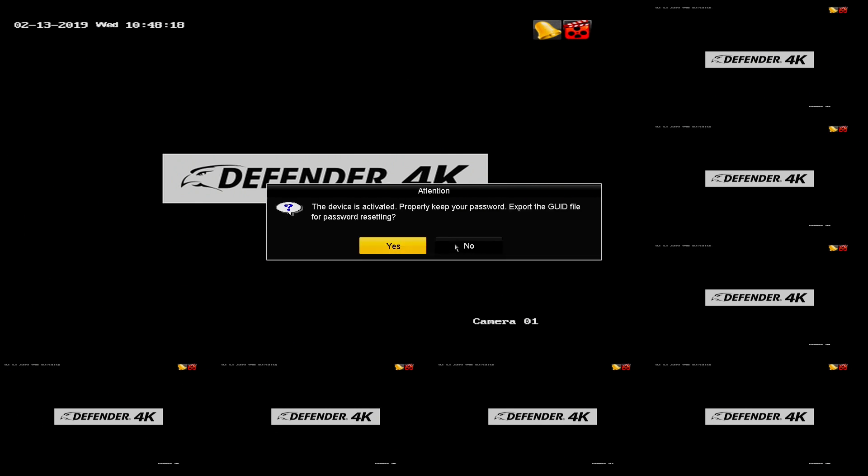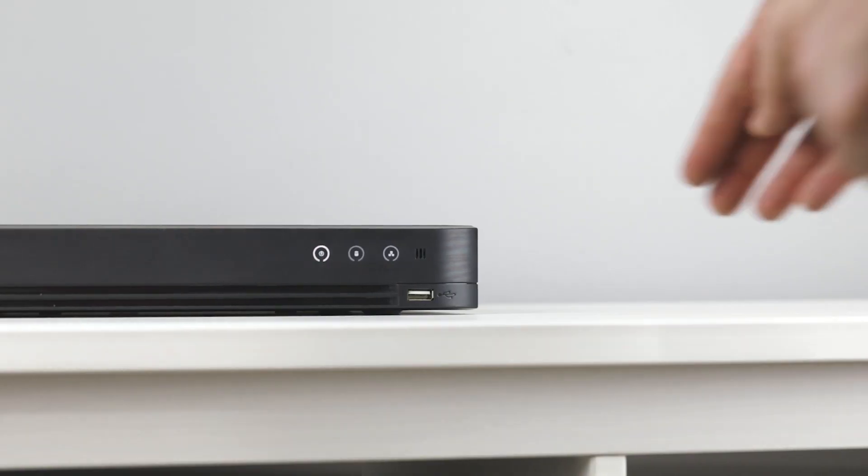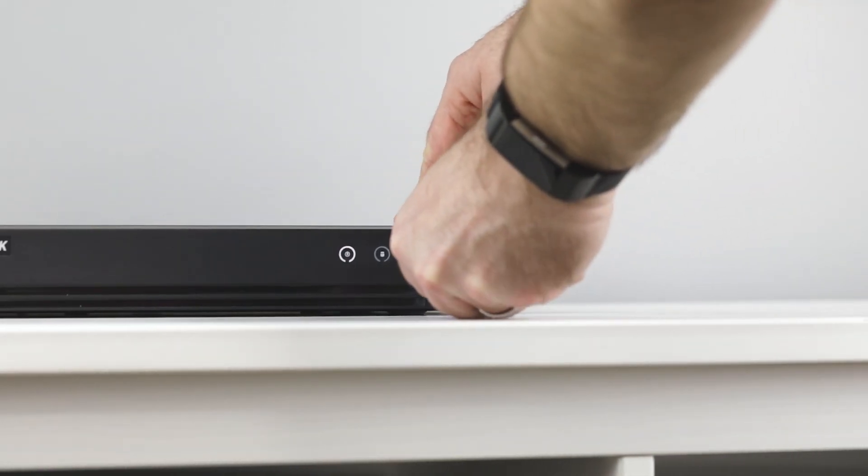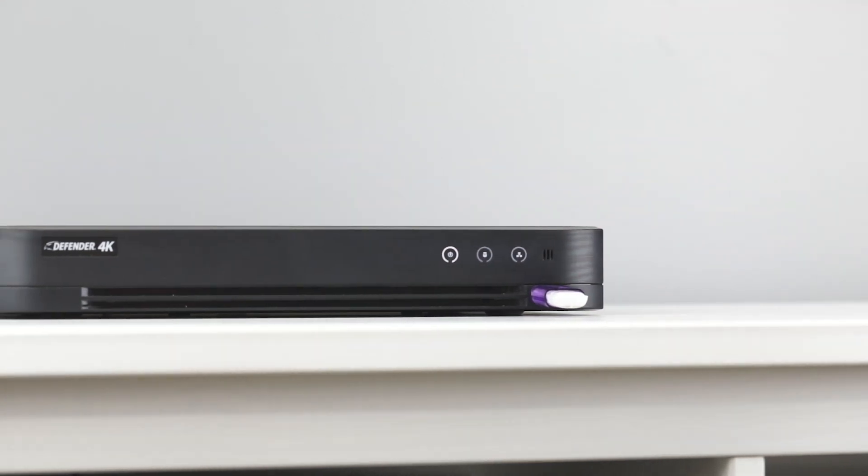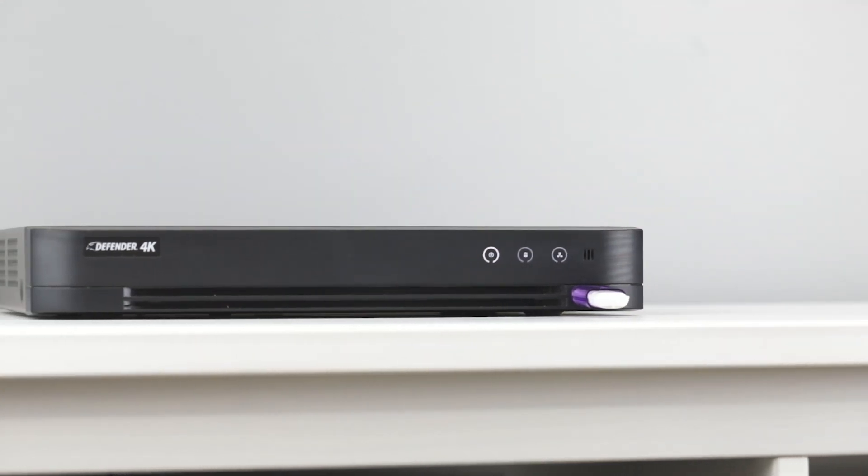Export GUID. Using this feature is optional but will save your password information to a USB thumb drive. To take advantage of this, insert a USB thumb drive into the front USB port on the DVR.